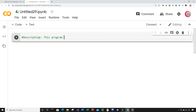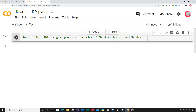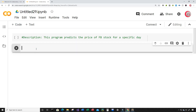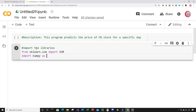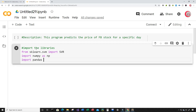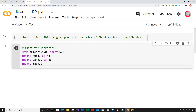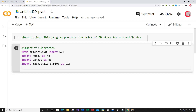This program predicts the price of Facebook stock for a specific day. Next, I'm going to create a new cell by clicking the code button in the top left. In this cell, I'm going to import the libraries I plan on using: from sklearn.svm I'm going to import SVR, then import numpy as np, import pandas as pd, and import matplotlib.pyplot as plt. And I'm going to give the plot a style — plt.style.use — and use the 538 style.